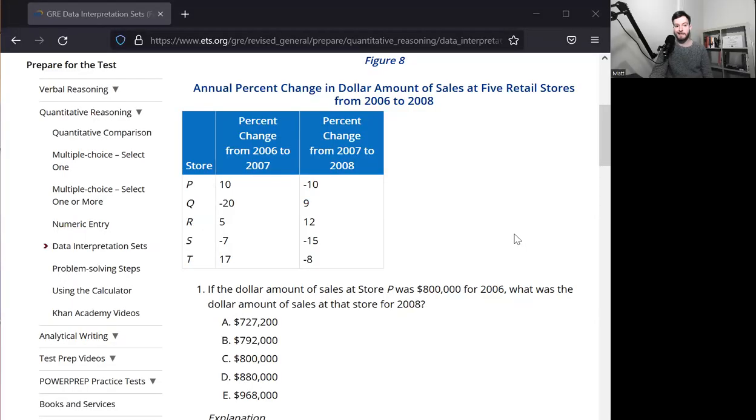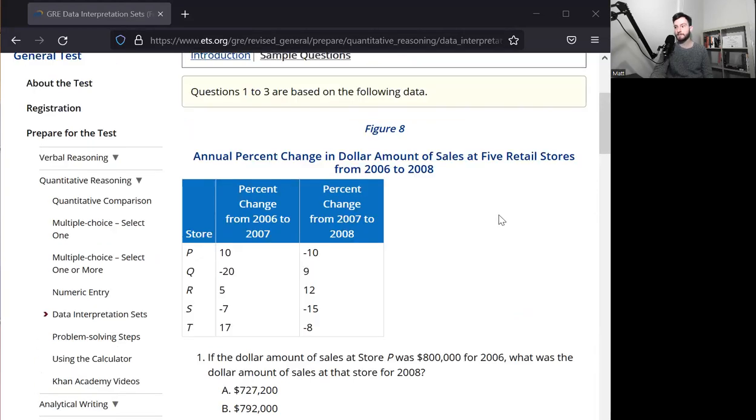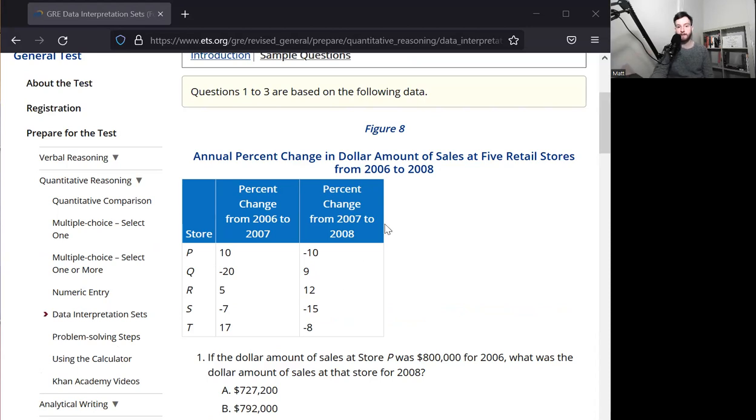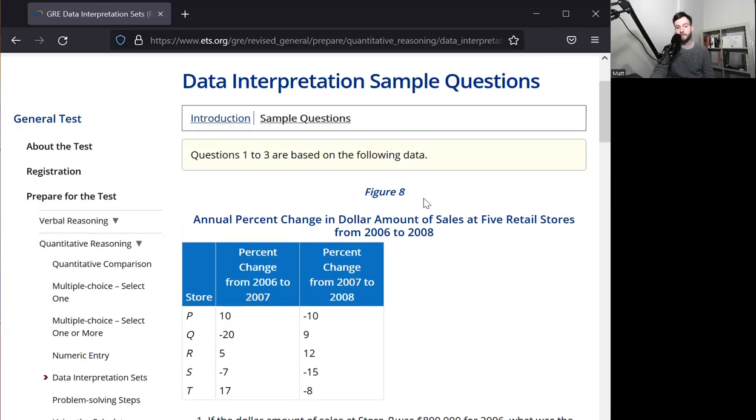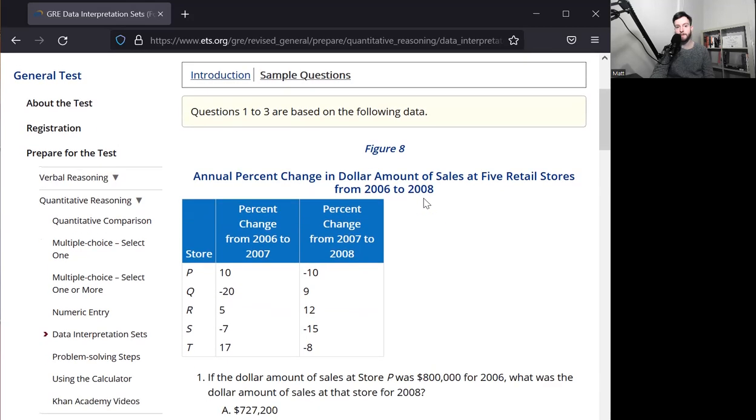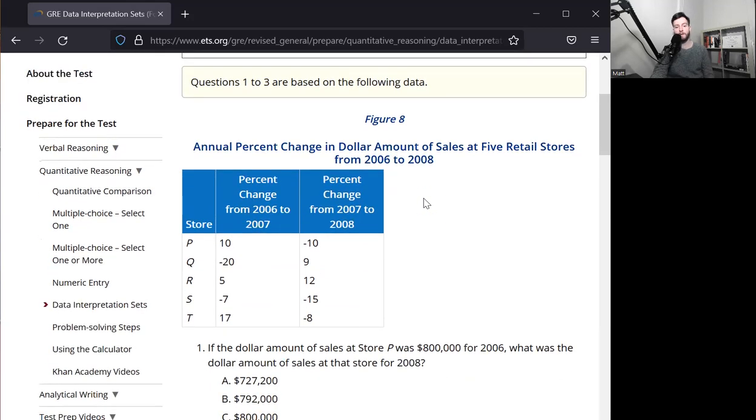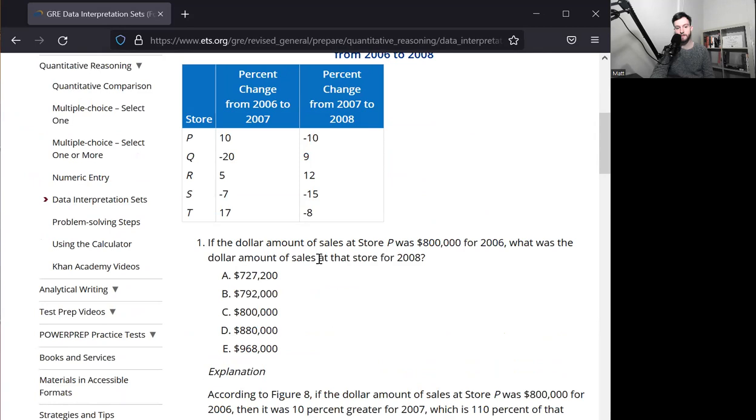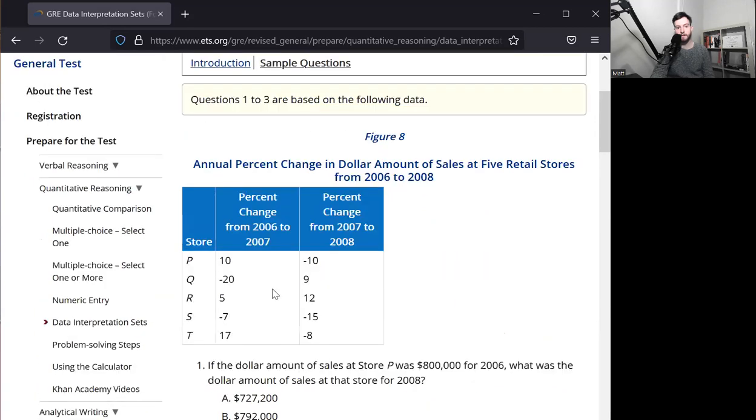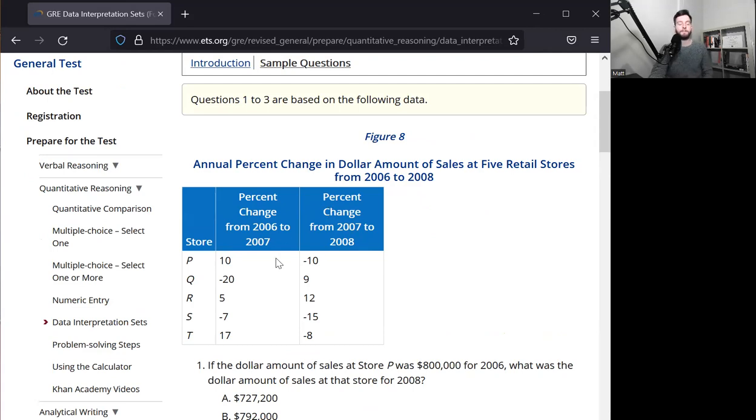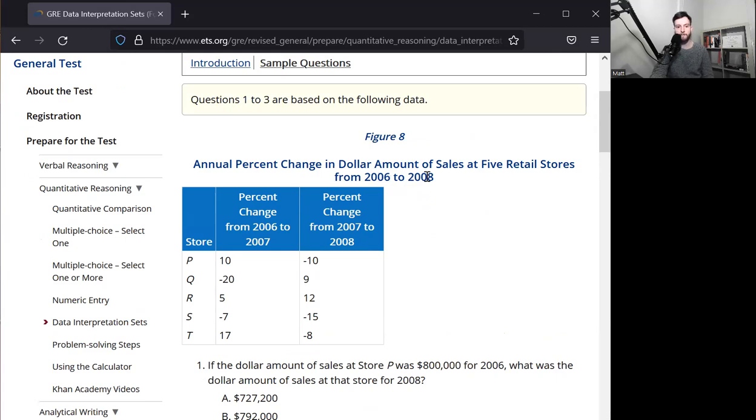Data interpretation problems usually come at the end of a quant set, towards the end, and they come in groups. You're going to be given a graph like this one, and you'll be given multiple questions. In this case, we have three. So the first thing I would say for these types of problems is to read the graph. You don't want to get stuck in the weeds on a problem and not realize that what you're looking for is not available.